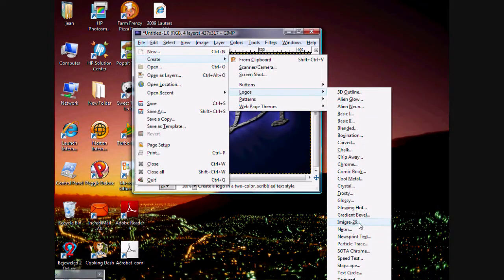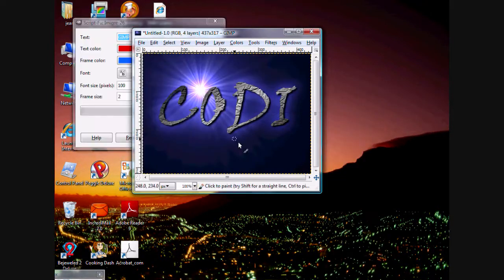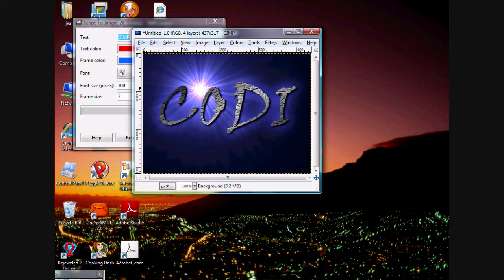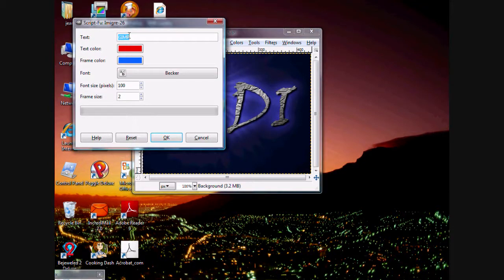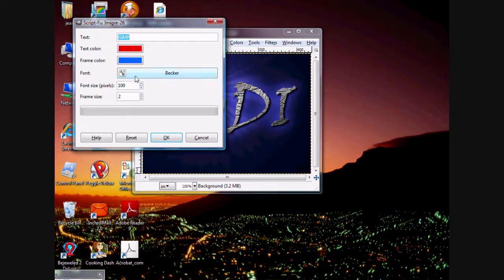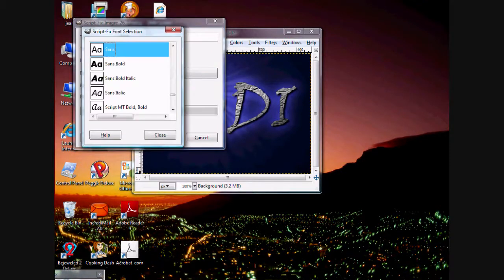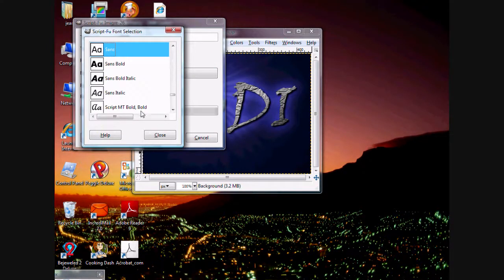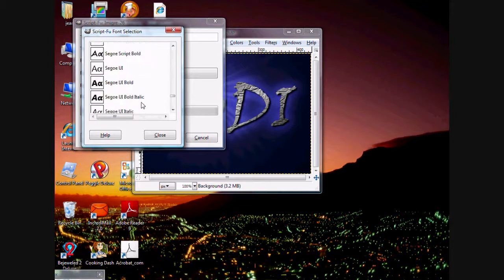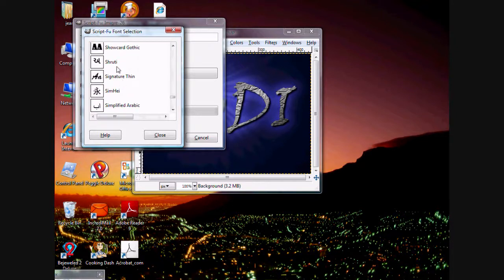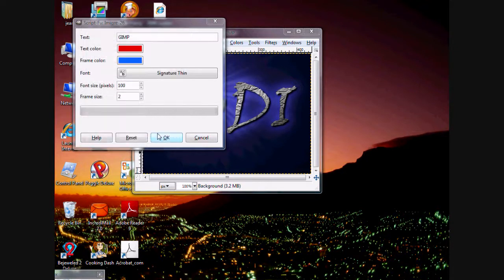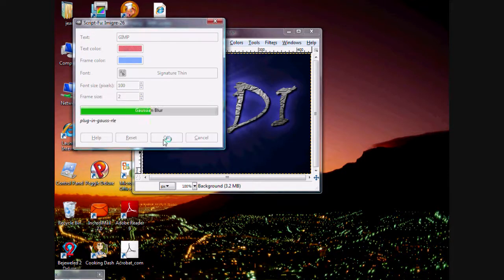Actually, I want to try this. I've never tried this one. Text color, frame color, fonts. Sans. No, I want. Ooh, that one looked kind of cool. Signature. Frame size. All right.